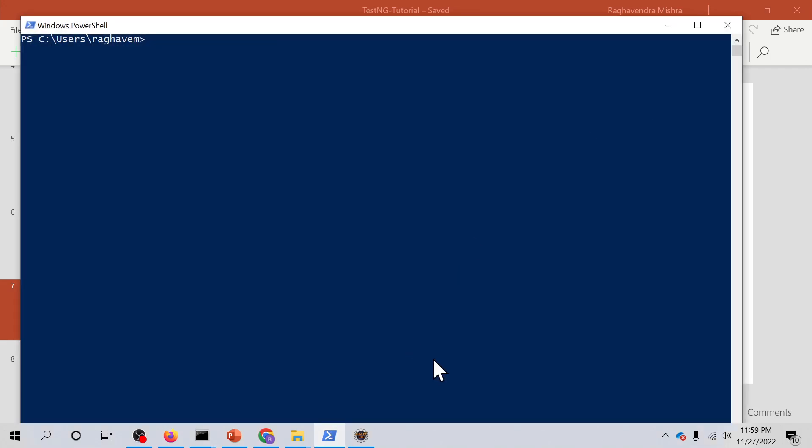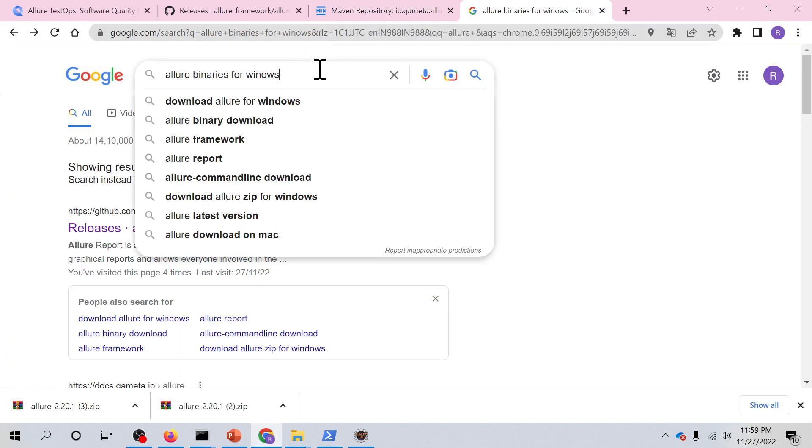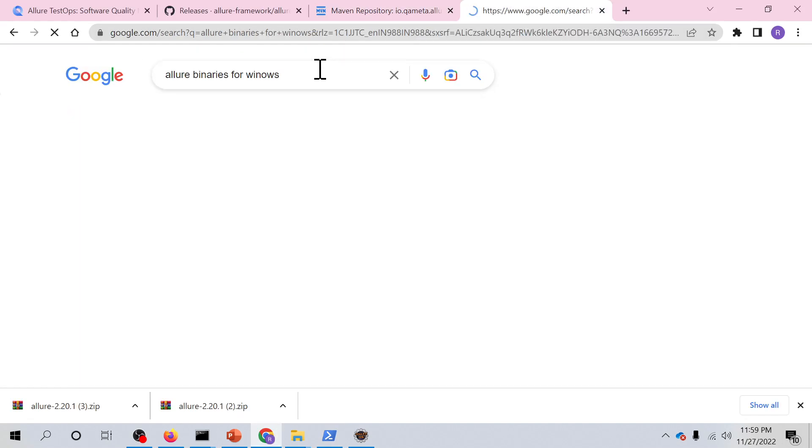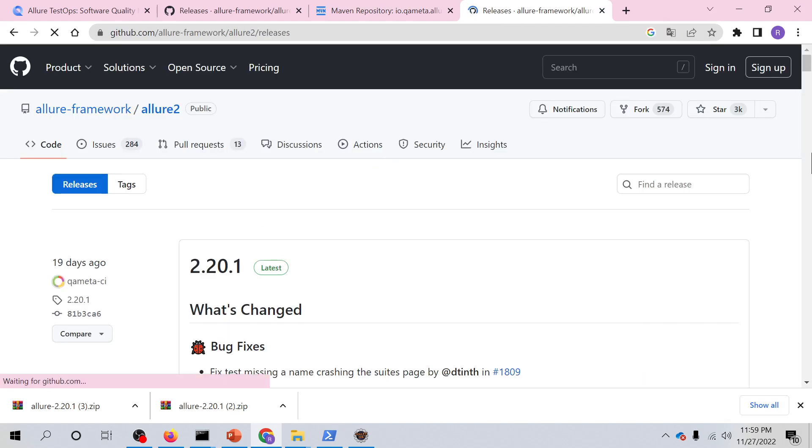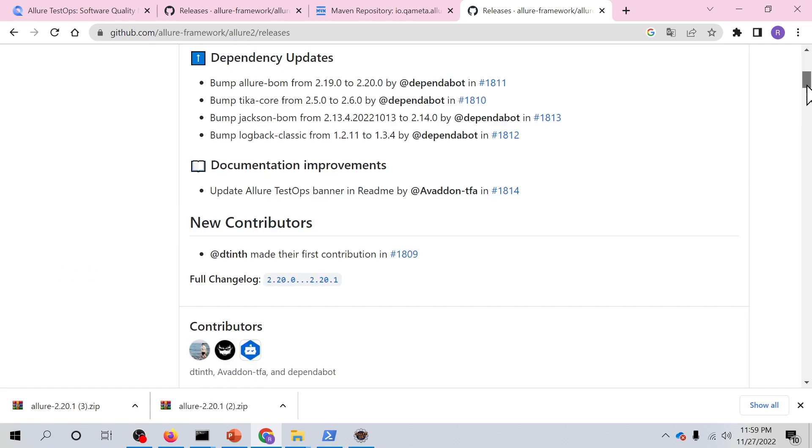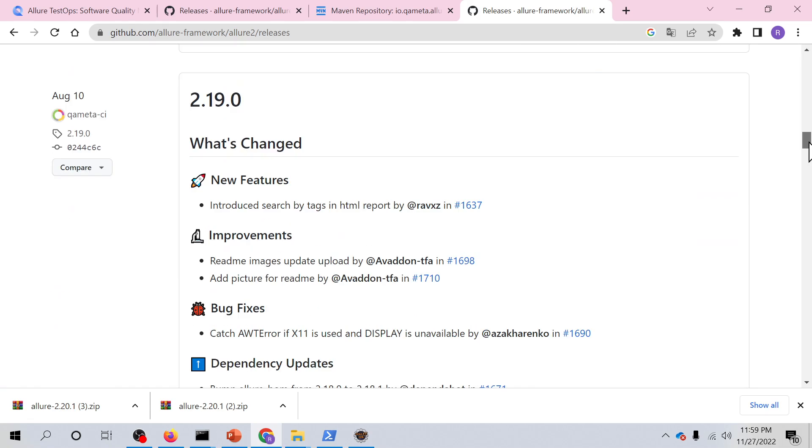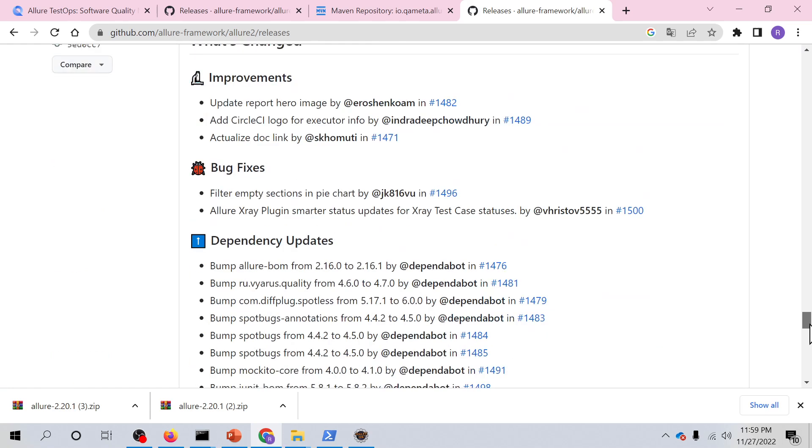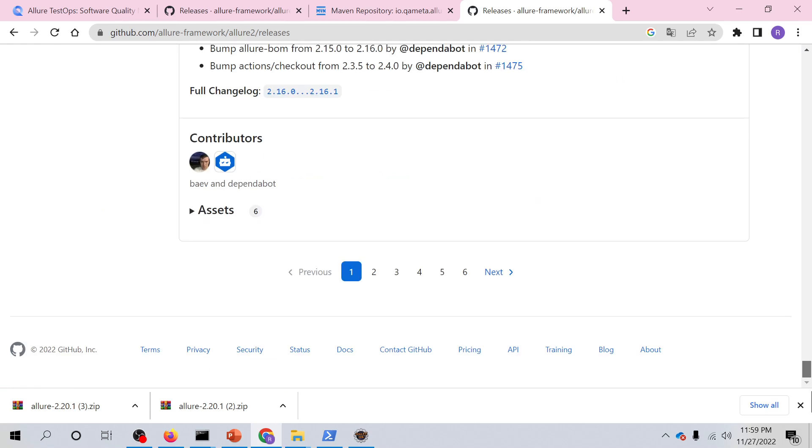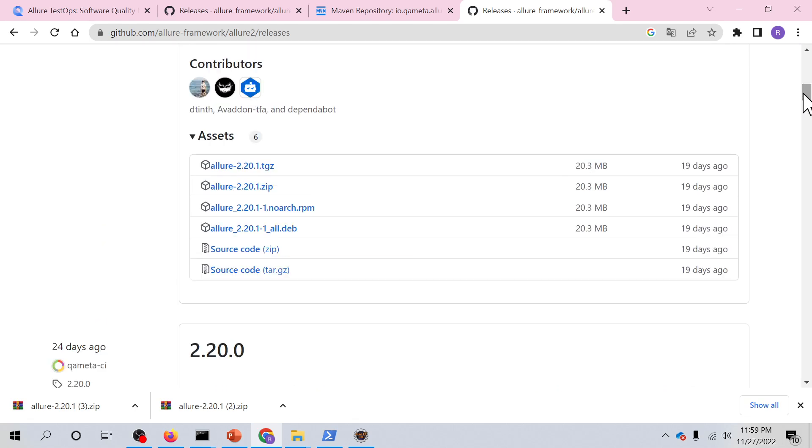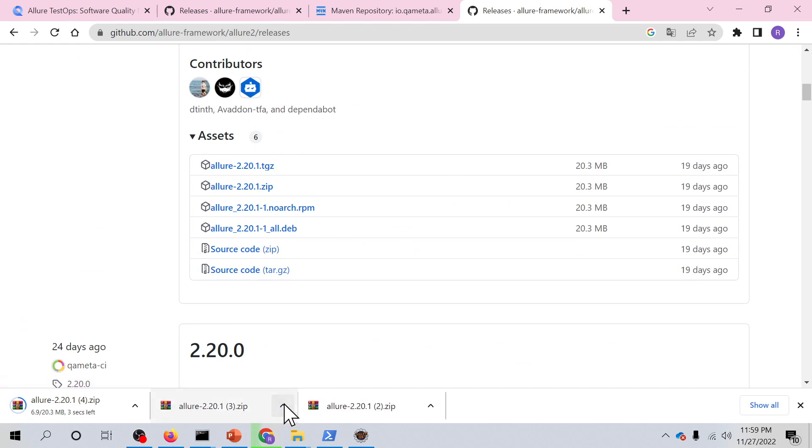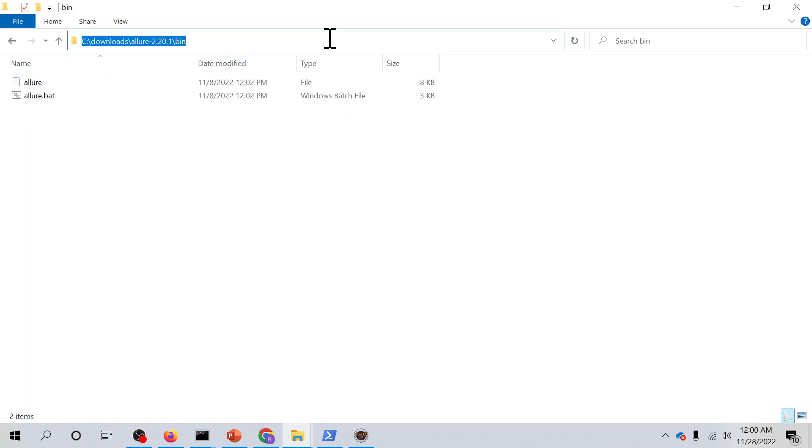If not, you can download the binaries and add those binaries to the system variable or path. There is another way. I'm pretty sure that you can do that, but if not, you can search for Allure binaries for Windows, go to this GitHub path and download the binaries from here. This is that zip file. Just download it, extract it.